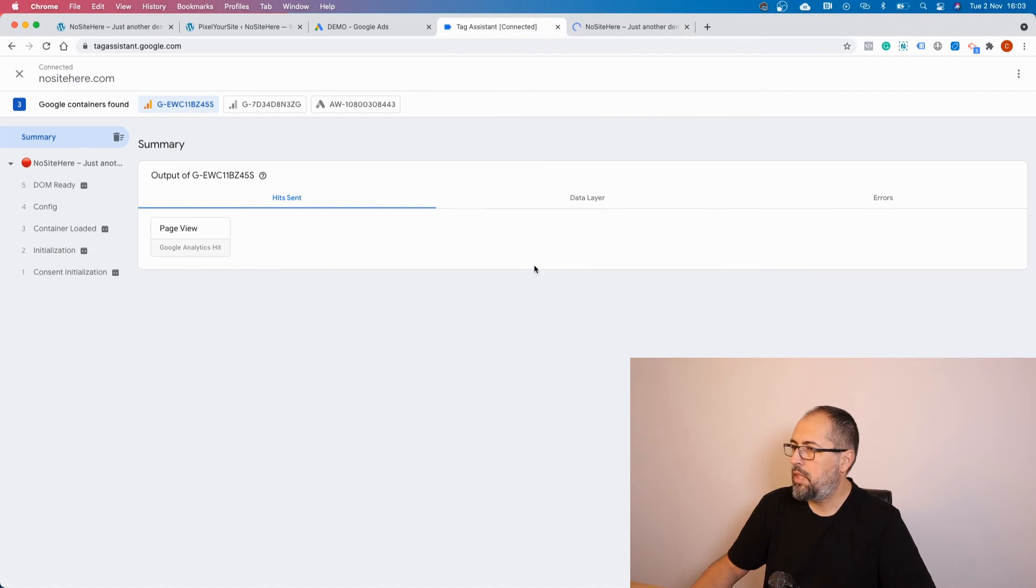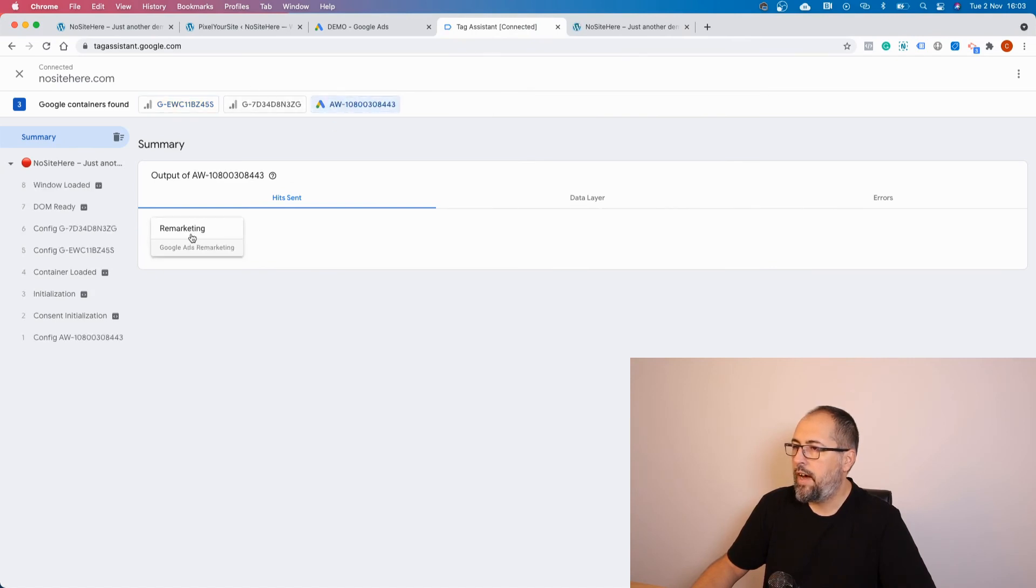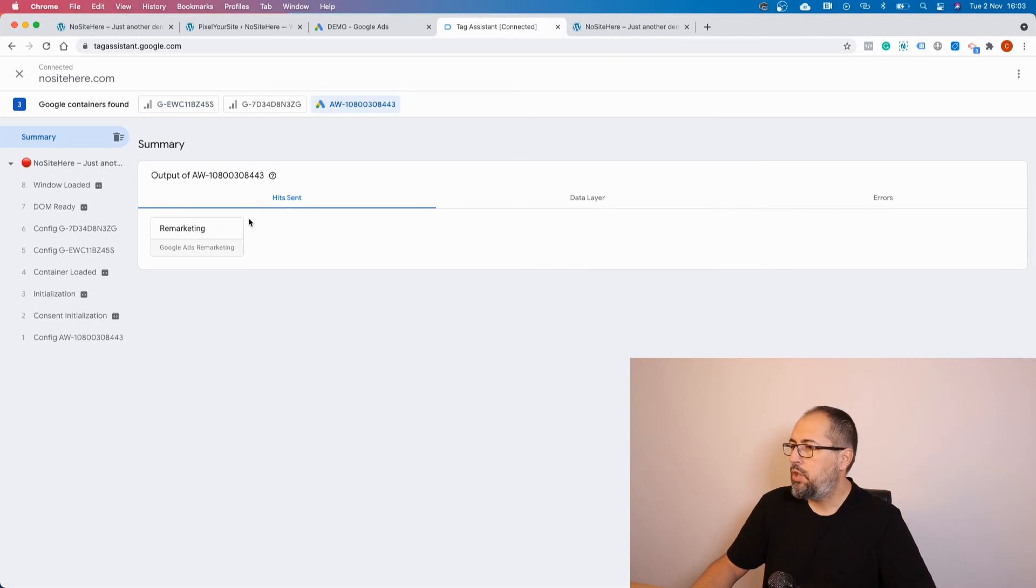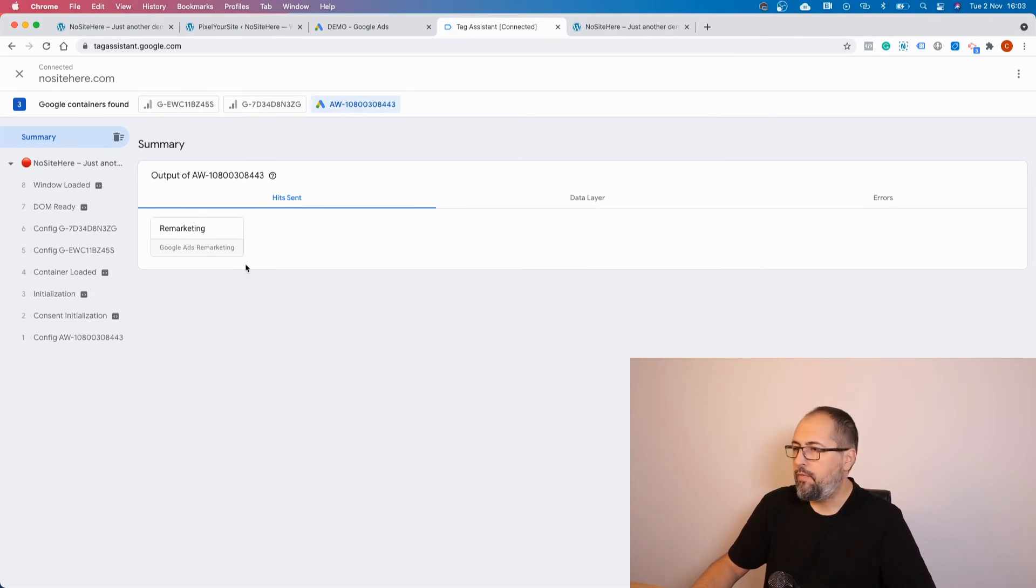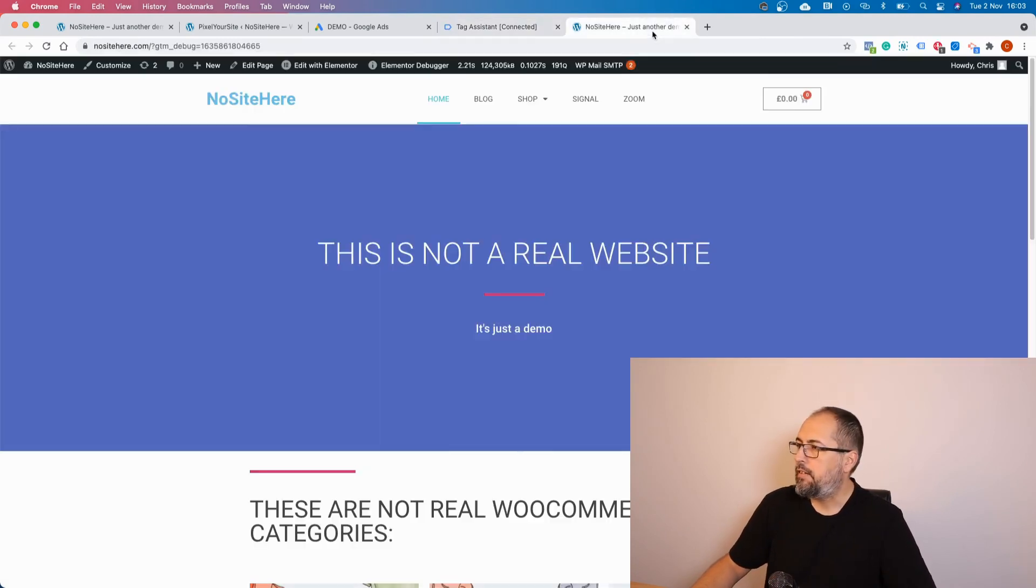Continue. And yeah, it works! This is the remarketing tag. You should start to see events here and everything that the plugin sends.